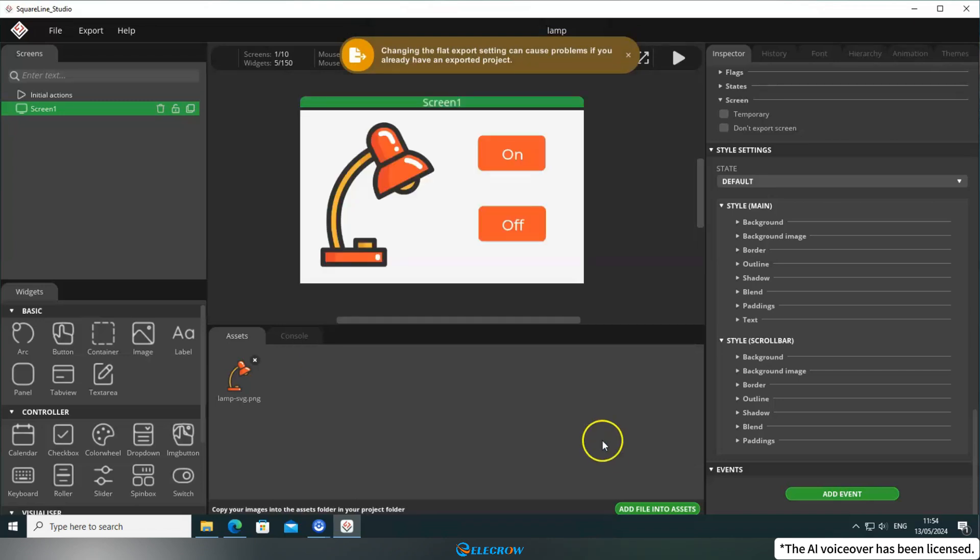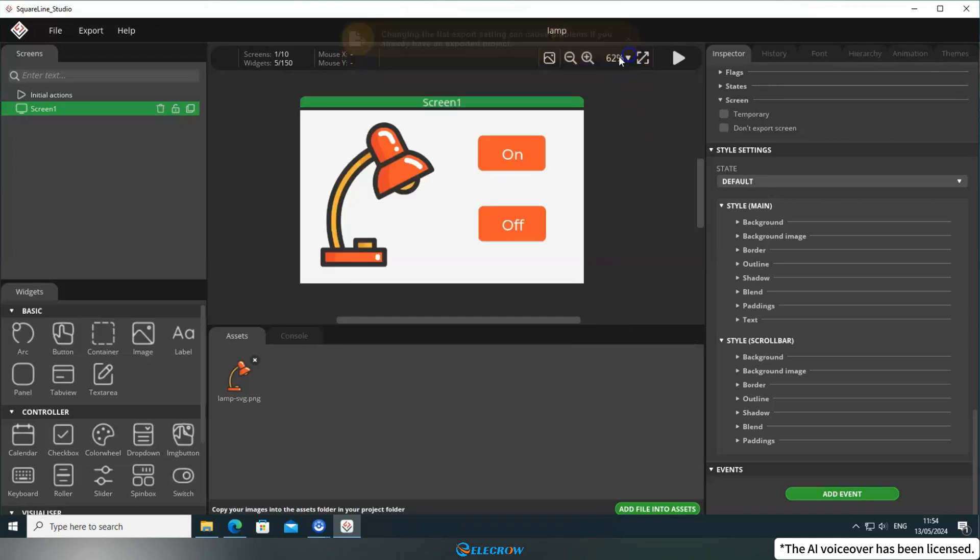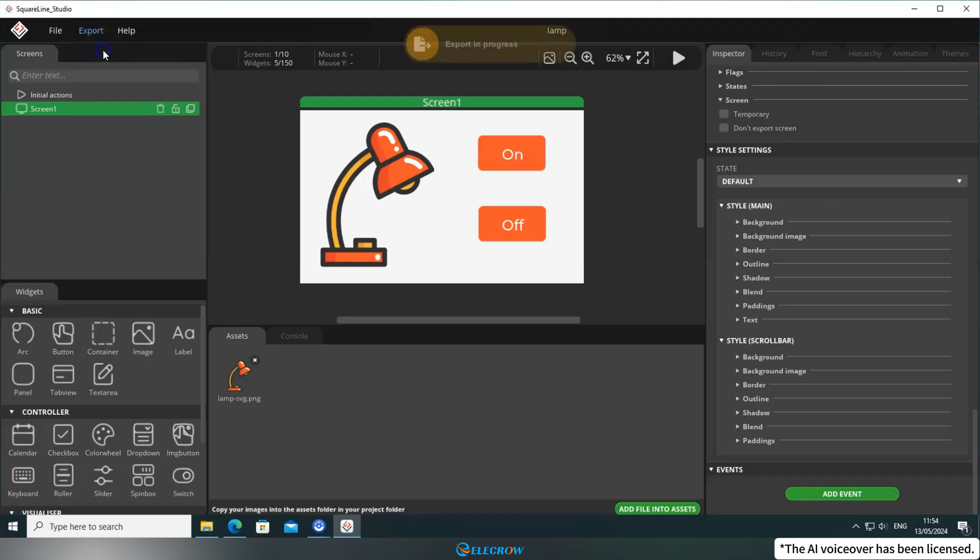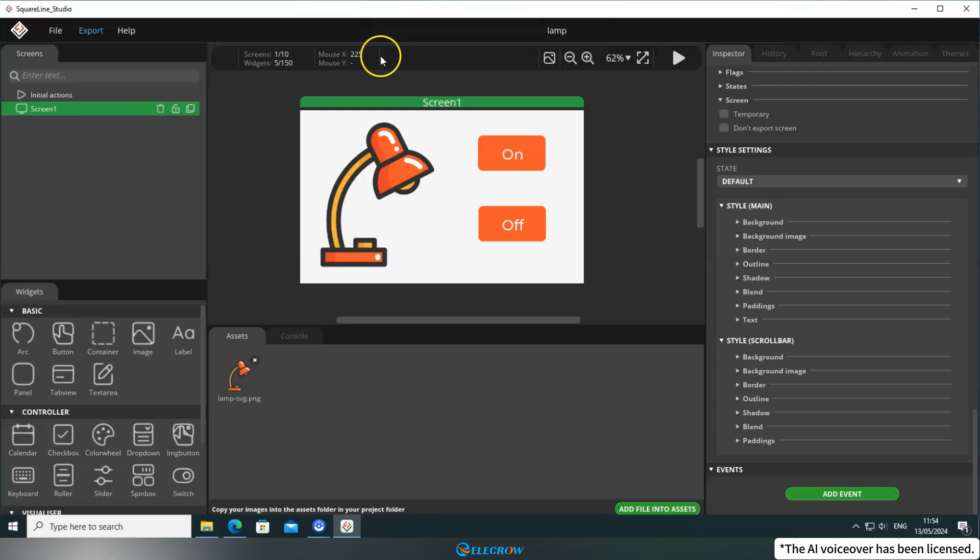Finally, click Apply Changes. After setting up the export rules, click Export and select Export UI File. Alright, the UI file has been successfully exported.